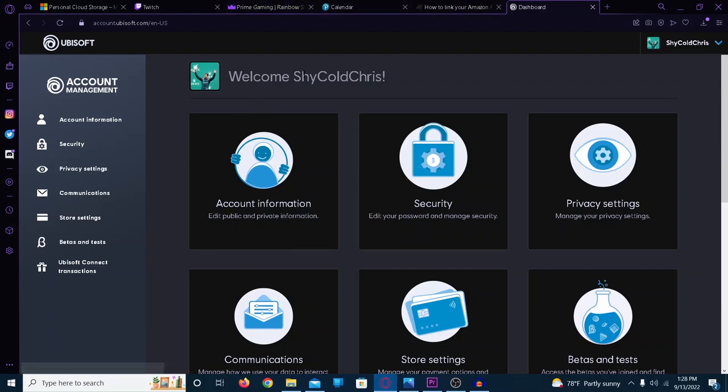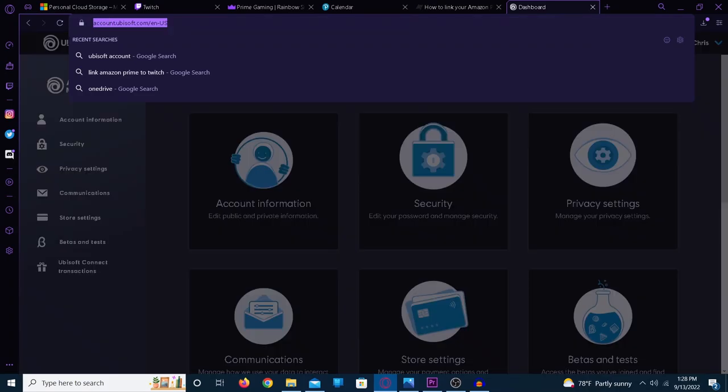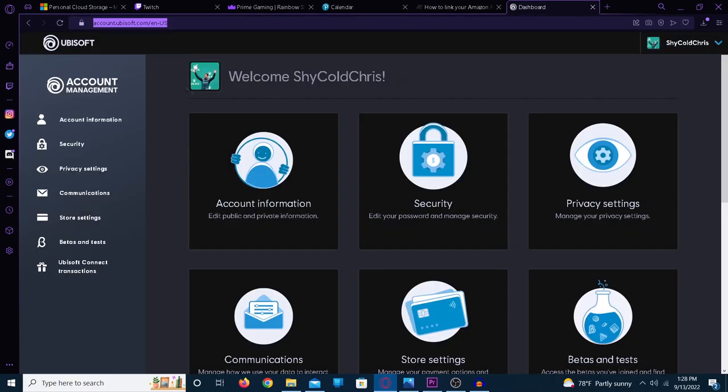So it may seem like a complicated process, but it's really not once you figure it out. The first thing you need to do is head over to your Ubisoft account on the web. I'll leave all these links in the description so you can go do it.